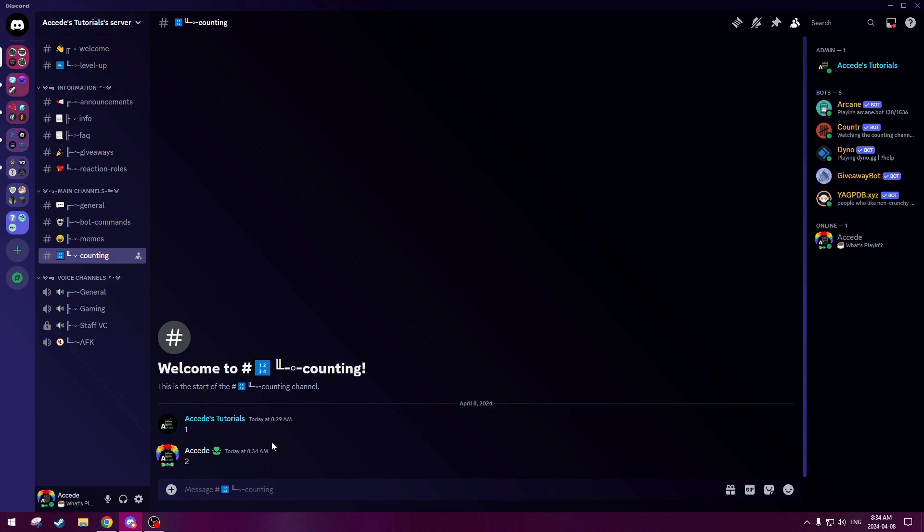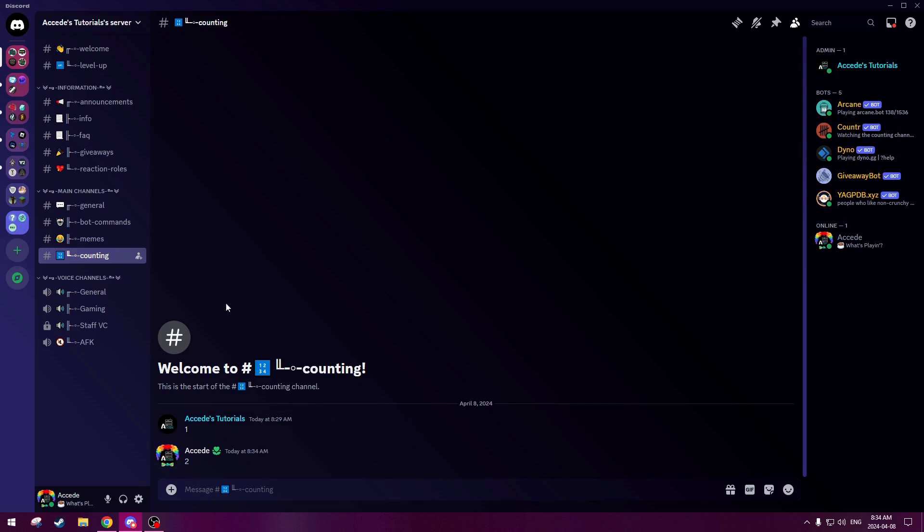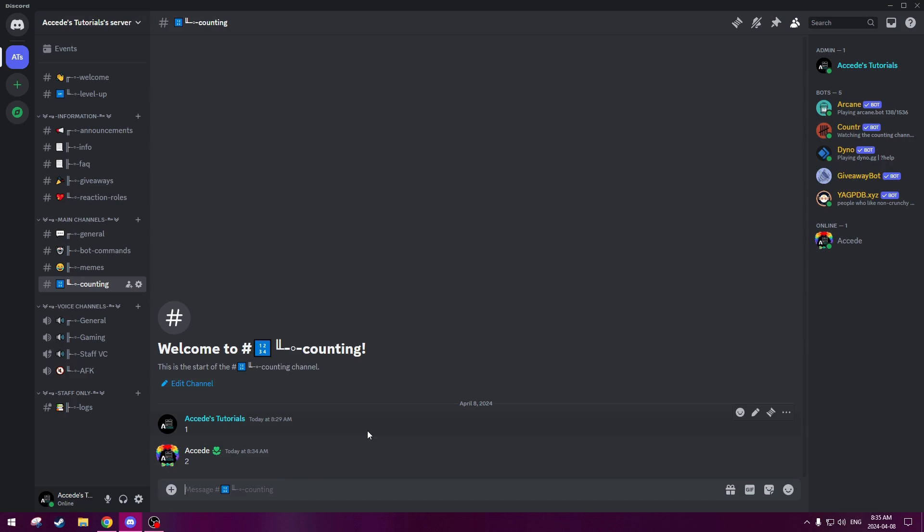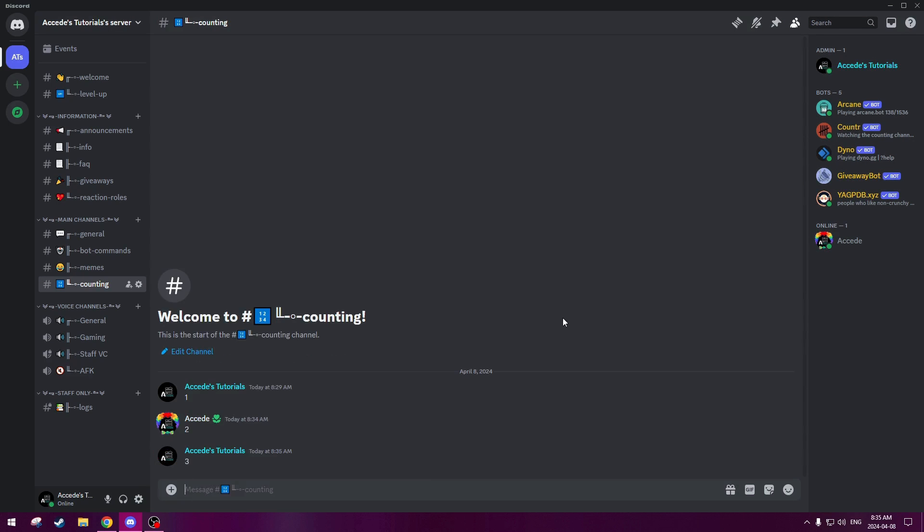So now let's just quickly go back on the other account and do one last test here. Okay, so we're back on the other account here. And now we can type three. There we go. And you can see the count is all finished.